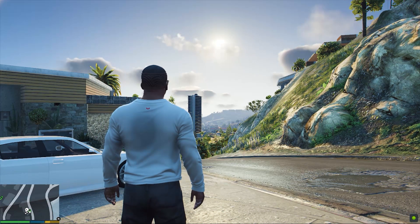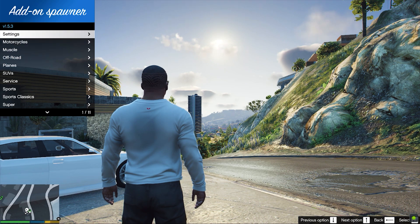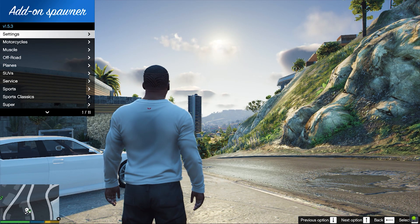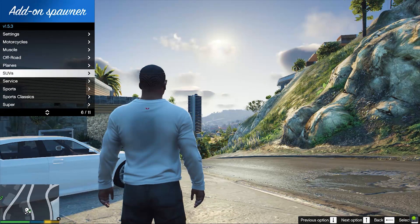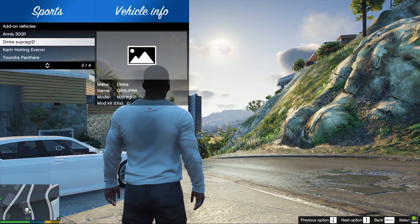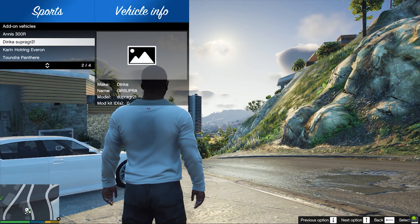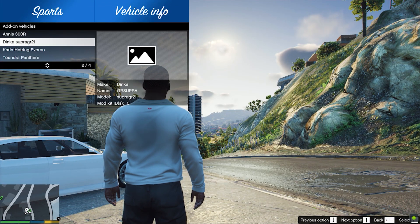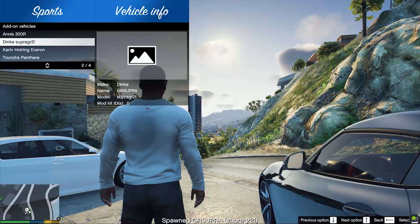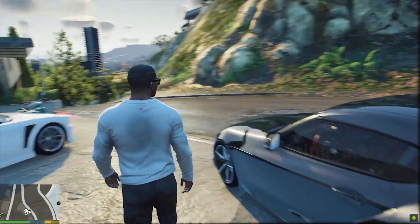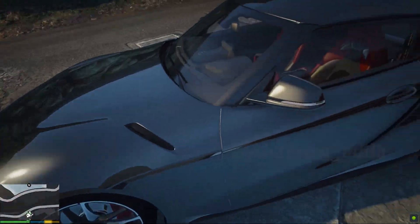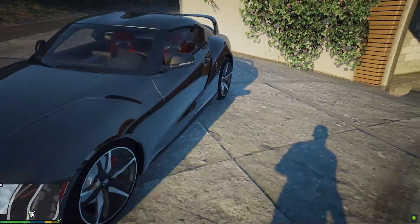Press F5 for Addon Spawner. Then you can search by their name or in vehicle category. So here is a sports car segment. Here is our Toyota Supra GR. As you can see, our Toyota Supra GR 2022 model installed successfully in our game. Look at this amazing supercar.